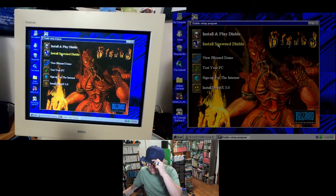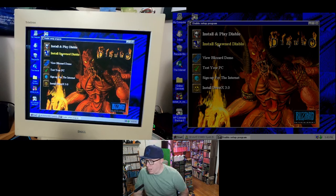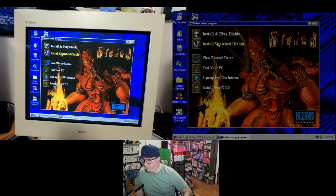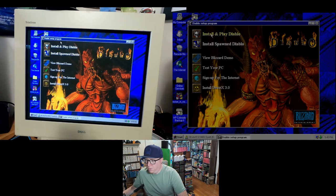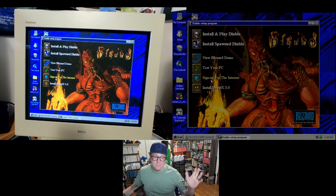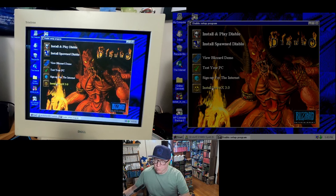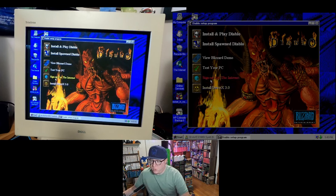You can also install Spawned Diablo, which is essentially a really light edition of Diablo — like a shareware version where you get a few minutes of the game. We're going to go ahead and install and play Diablo, but let's see what the Blizzard demo is. We also have 'test your PC,' sign up for the internet, or install DirectX 3.0 — I think we have DirectX 3.0 already on here.